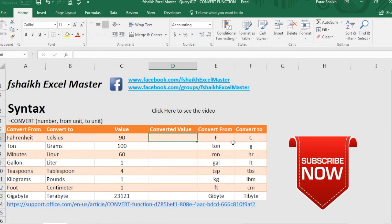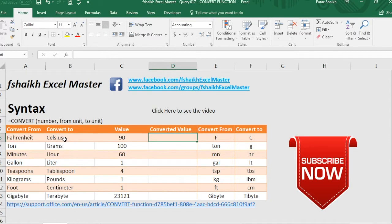As you can see the data what we have over here, we'd like to convert this Fahrenheit into Celsius. We can easily do it with the help of the convert function. So let us quickly see my friends how we are going to use this function.